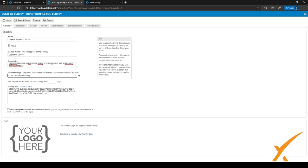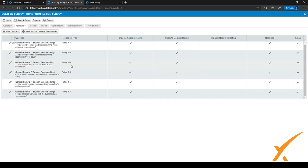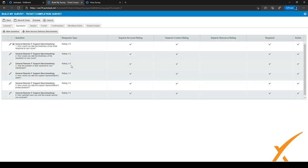If you haven't added your logo yet, click the link to go to the logos page in Autotask. After filling in this page, go to the next step at the top: Questions. Keep in mind a few best practices for effective surveys — you should keep your questions objective, clear, and precise.